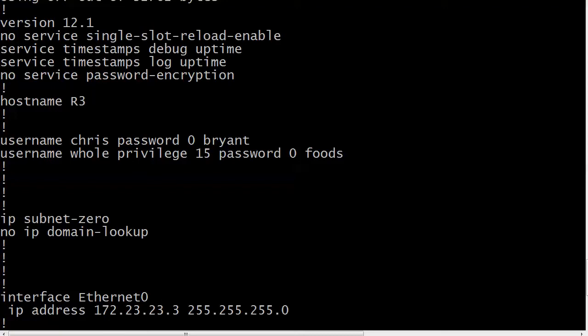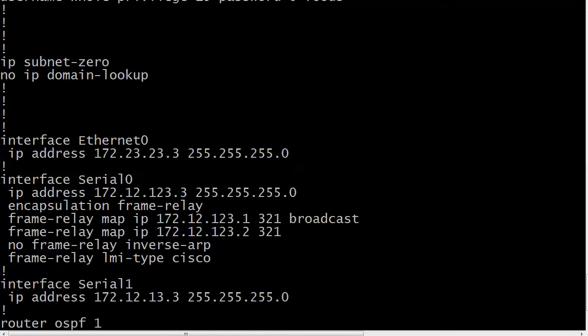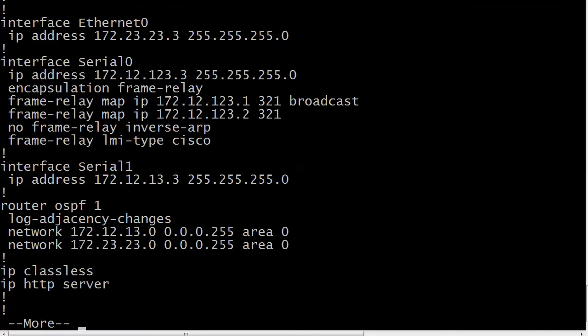But when you enter privilege here you just put the number right after that. And if you don't put one in it's assumed that you want them to have a privileged level of zero as well. And what that means of course is they can come into user exec mode and that is it. So a lot of stuff going on there with Telnet.